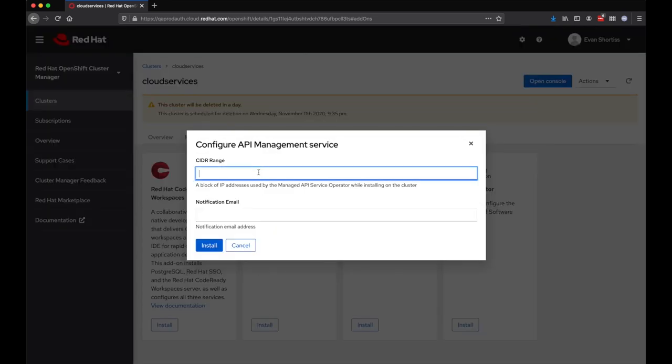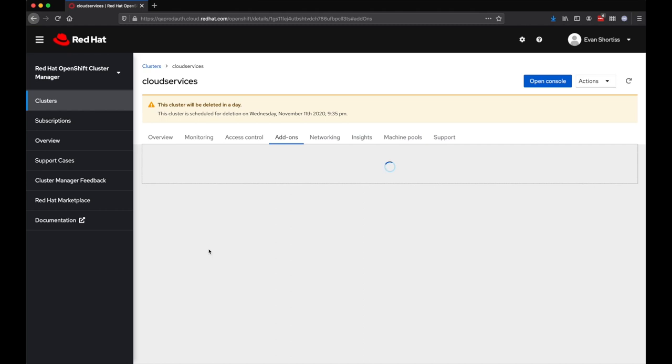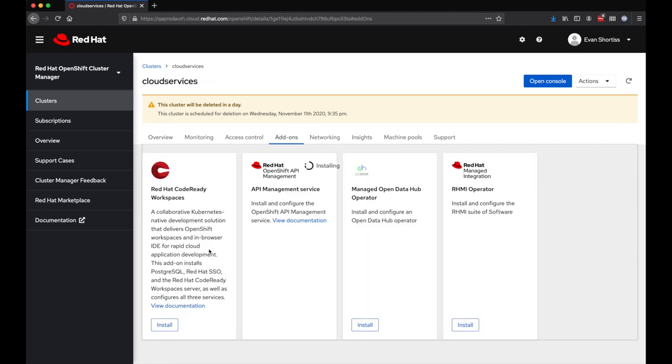If you specified a custom CIDR range when creating your OSD cluster, you'll also need to provide the add-on with similar information. You'll also be asked for an email address. This email address will be the recipient for alerts related to the API Management Service. For example, if you exceed rate limits defined by your SKU.